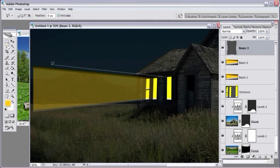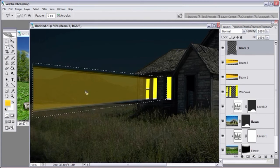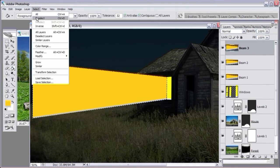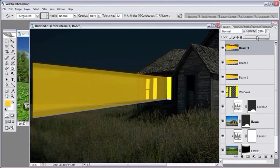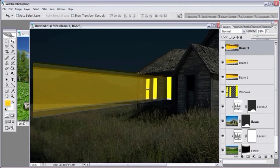Create another new layer — call it 'beam three'. Select the polygonal lasso, click at the very top of the third window, go up at an angle, down, making this the widest beam. Click at the bottom-left corner of the window, move up, and connect the selection. Fill with the paint bucket, deselect, lower the opacity, and move the beam just a little bit closer to the window.